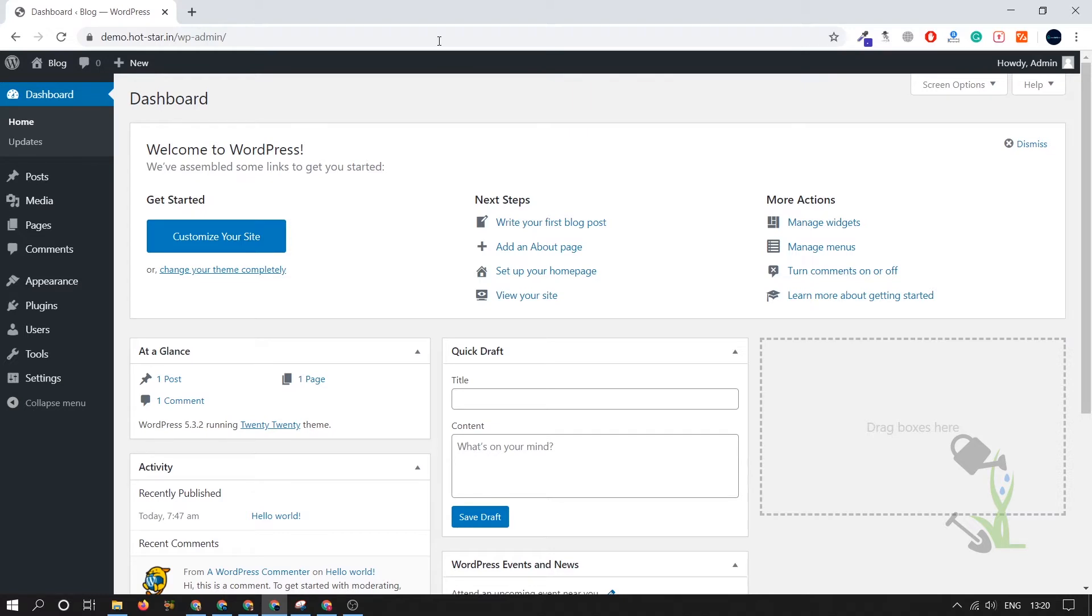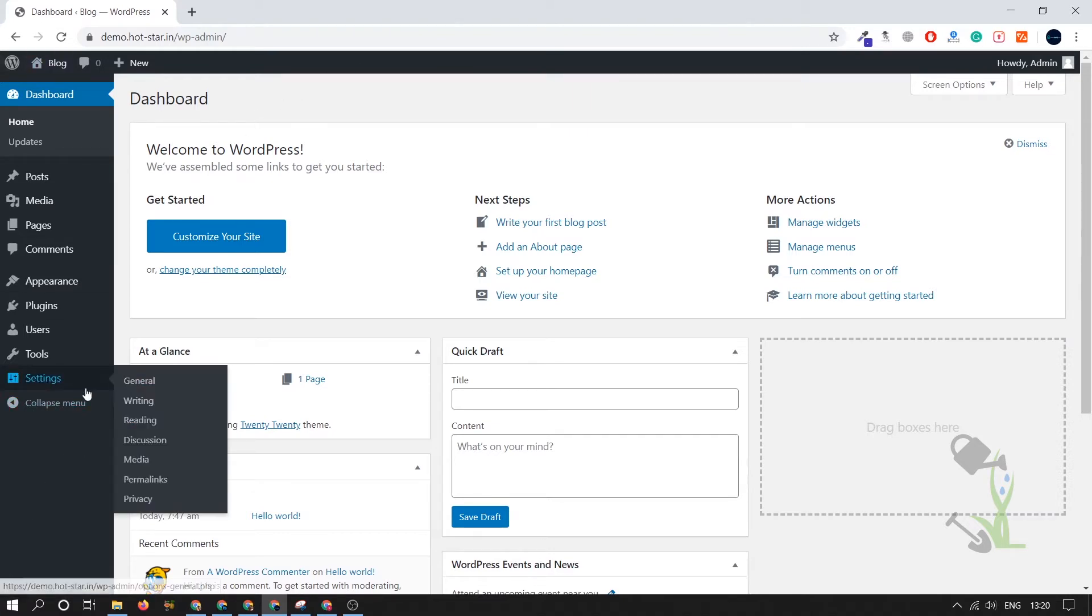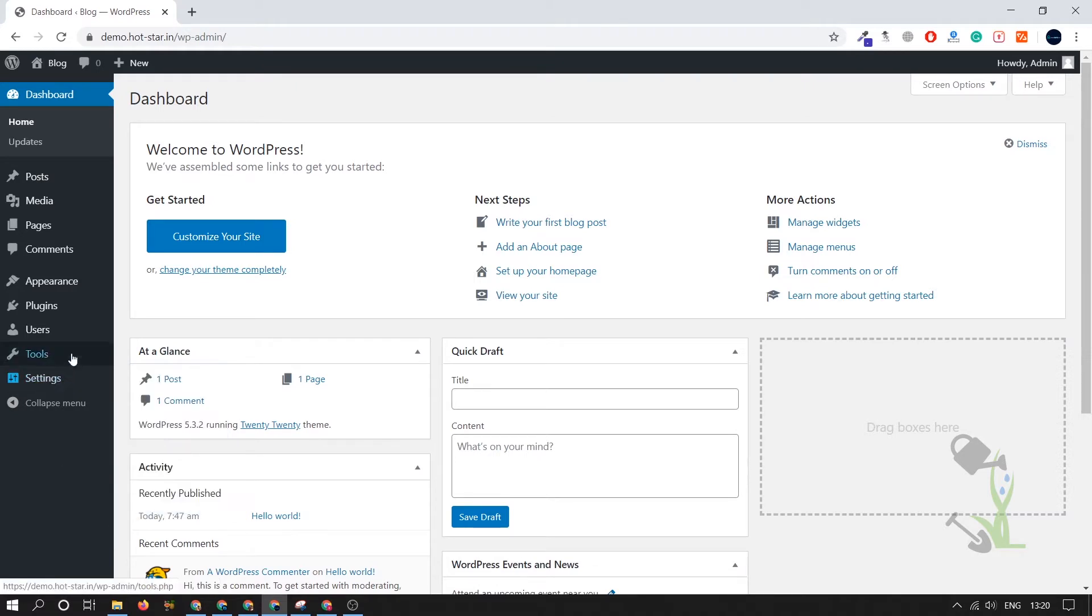Once you're logged in, this is called the dashboard. On the left-hand side you'll see multiple sections like Settings. With the help of Settings you can set up your permalinks, privacy policy, media, discussion, and all.